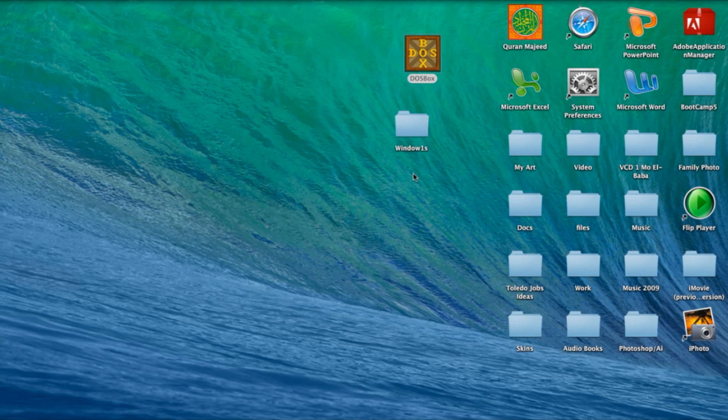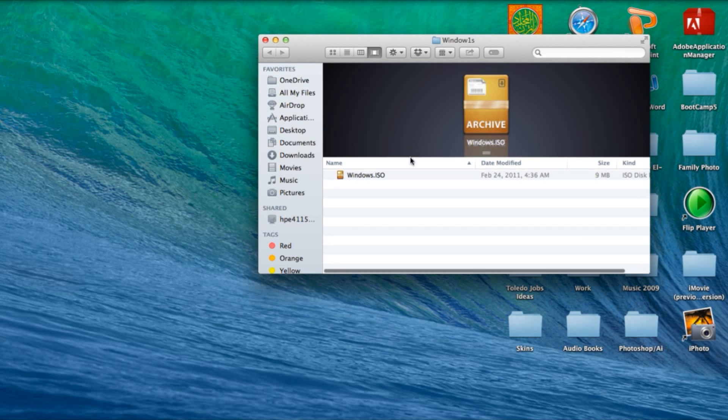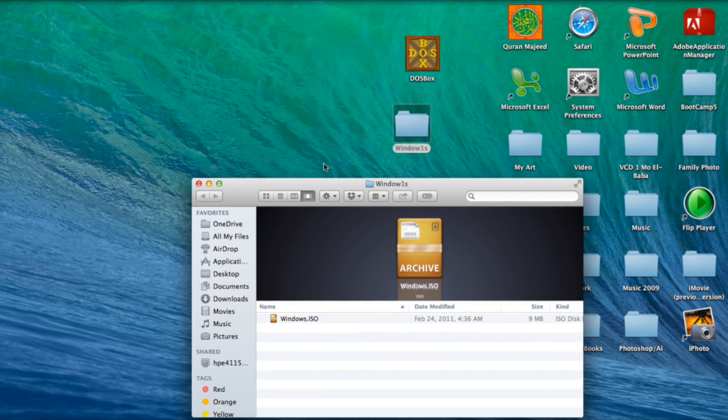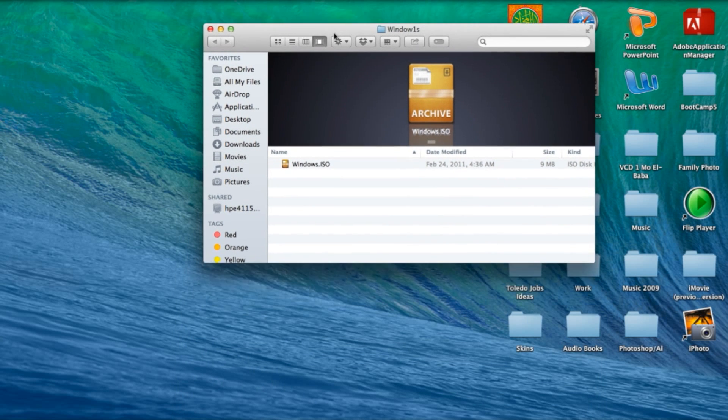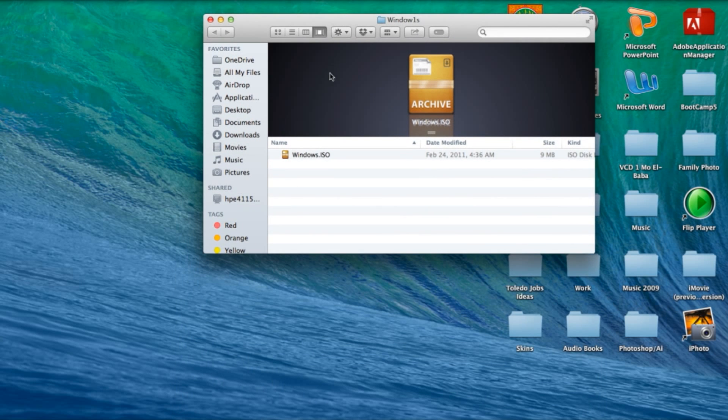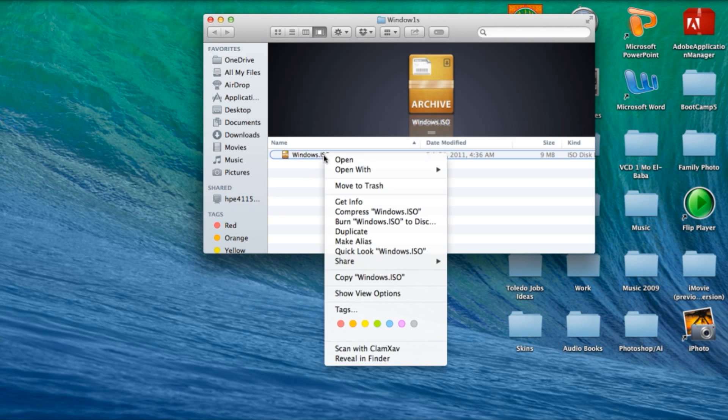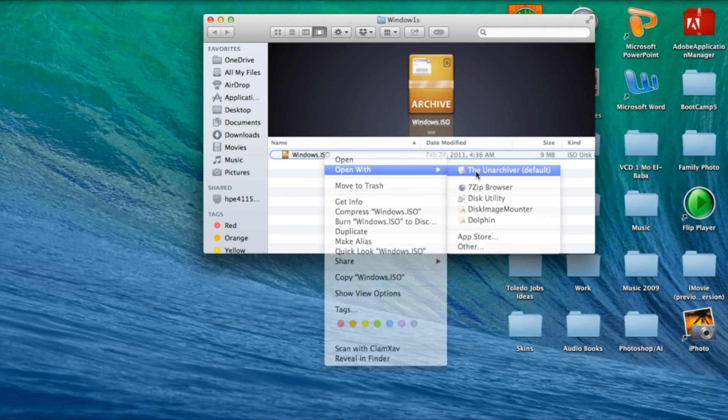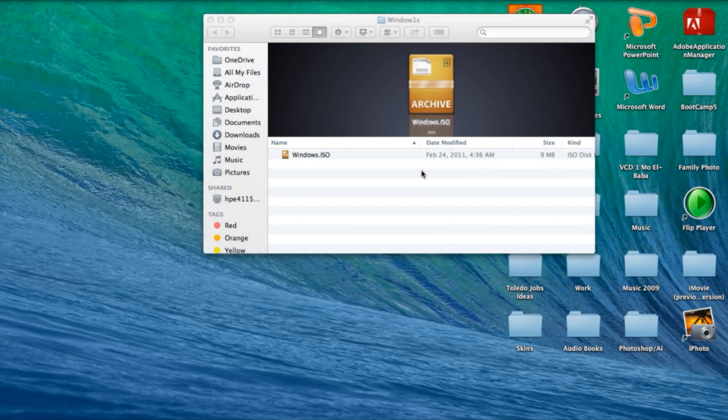After you downloaded it, this is what it should look like. The folder name will be different because I renamed it. It will say Windows ISO. You want to extract it using the Unarchiver or whatever you use.